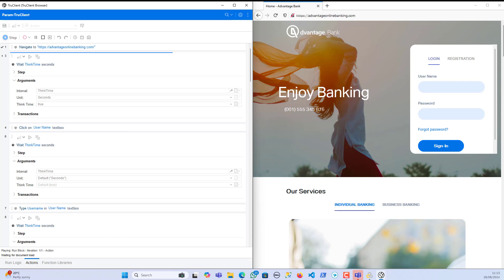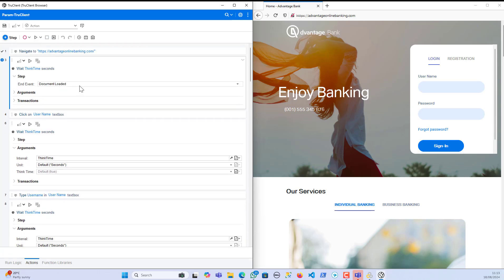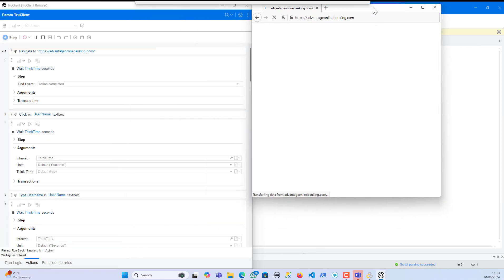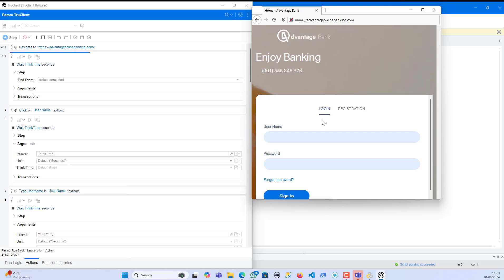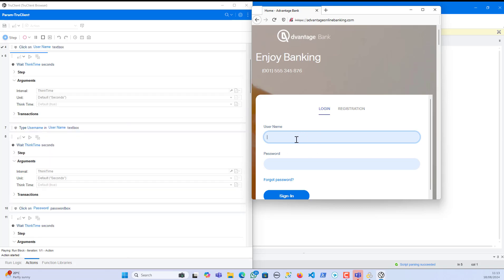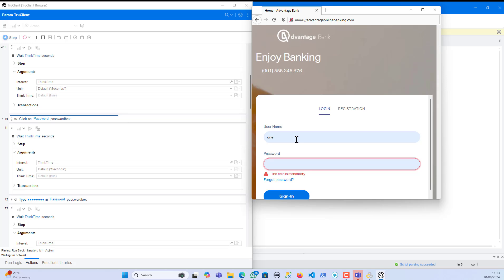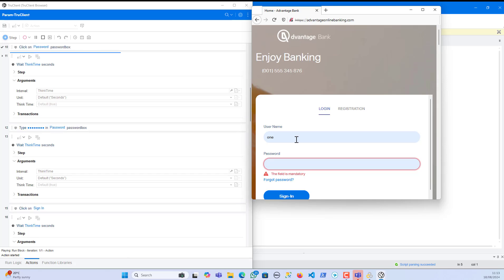It looks like something went wrong — let me stop the scripting and fix it. I'll go to the step and change the end event to 'Action Completed', then save and do a quick replay again. The first think time went fine, then the username click went fine. This is exactly why I always advise doing a quick smoke test whenever you make any changes. Now everything is working fine — the think time is working and all steps are executing with the five-second think time.